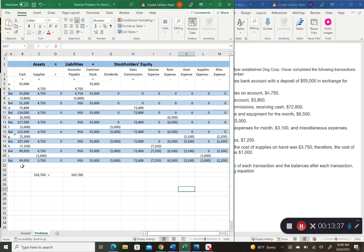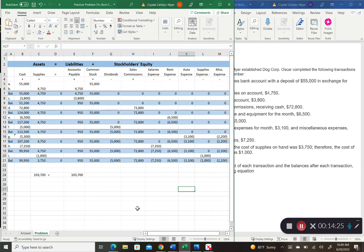At the end of all transactions, you can see the balances in each account. These balances will be placed on the balance sheet, the income statement, and the statement of stockholders' equity. Follow the steps in your textbook to prepare those financial statements. Since the assets equal liabilities plus equity here, you're starting on the right foot — if you weren't balancing at this stage, your financial statements would not come out correctly.